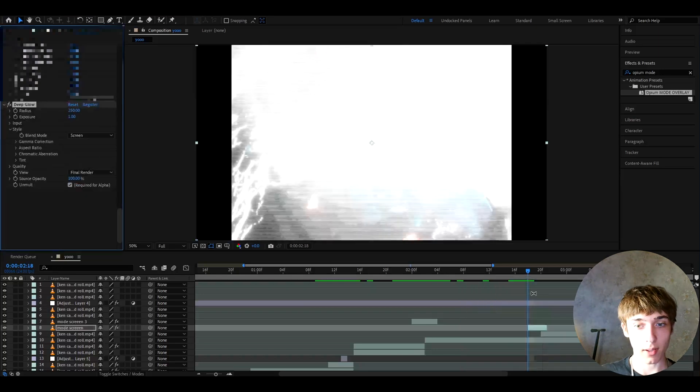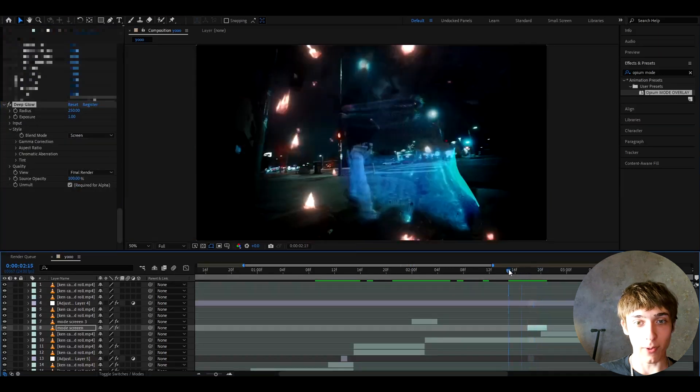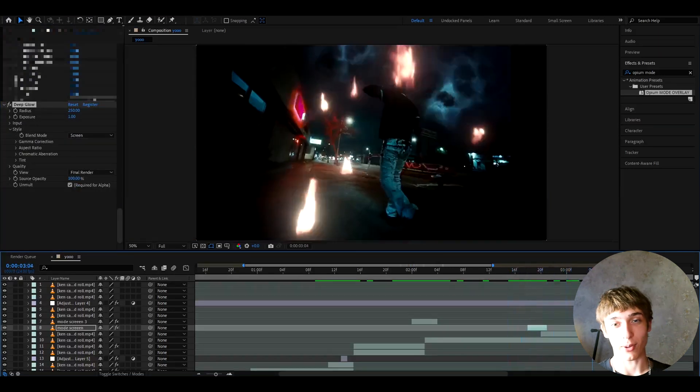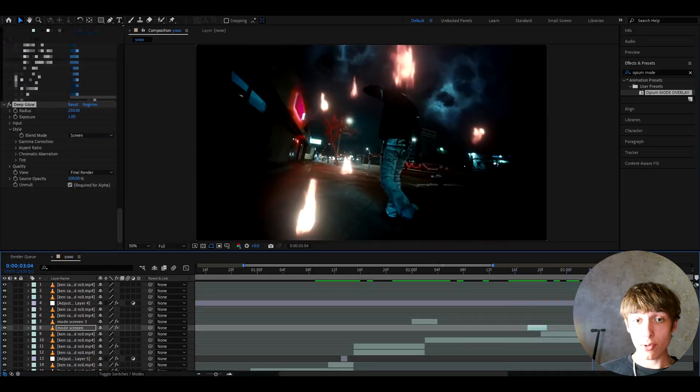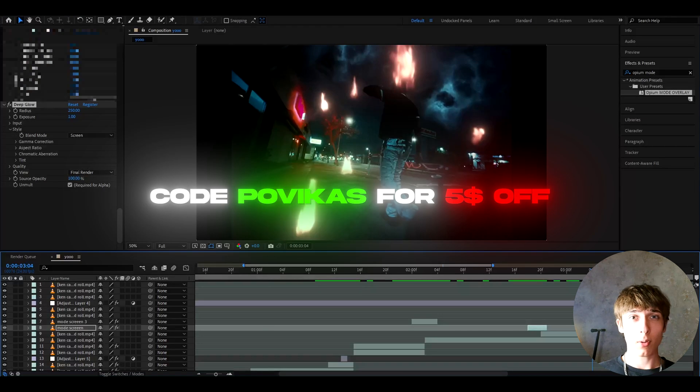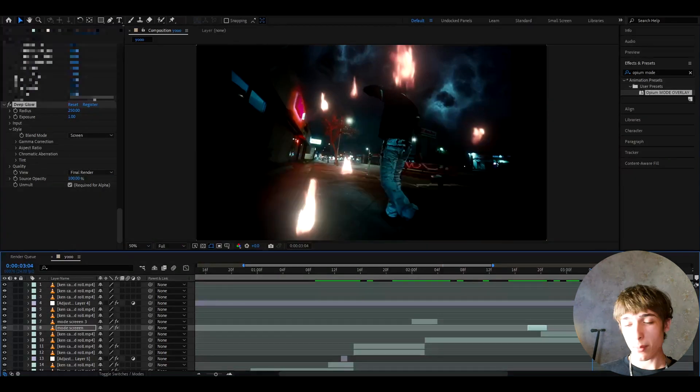I'm not sure. Like as you can see this one's a bit too bright, but it's still very cool. Like that's such a cool transition to have in your video. I need to let you guys know that I have a $5 discount code for the opium presets pack, which is code POVIKAS.